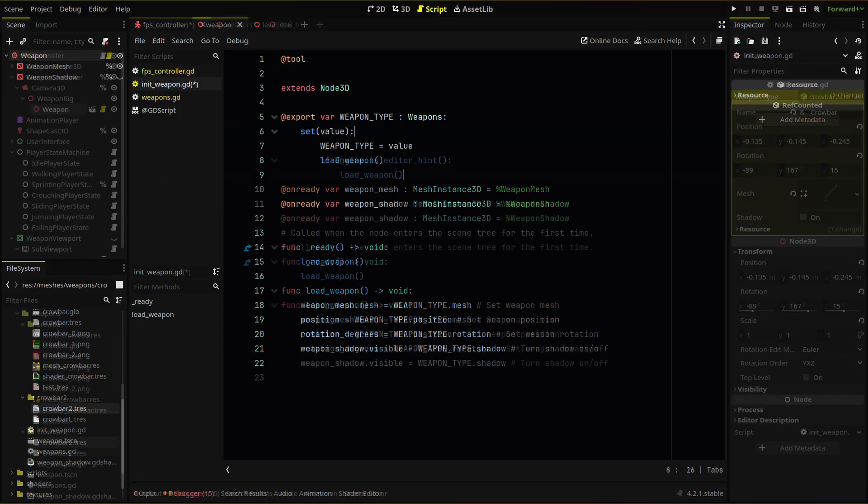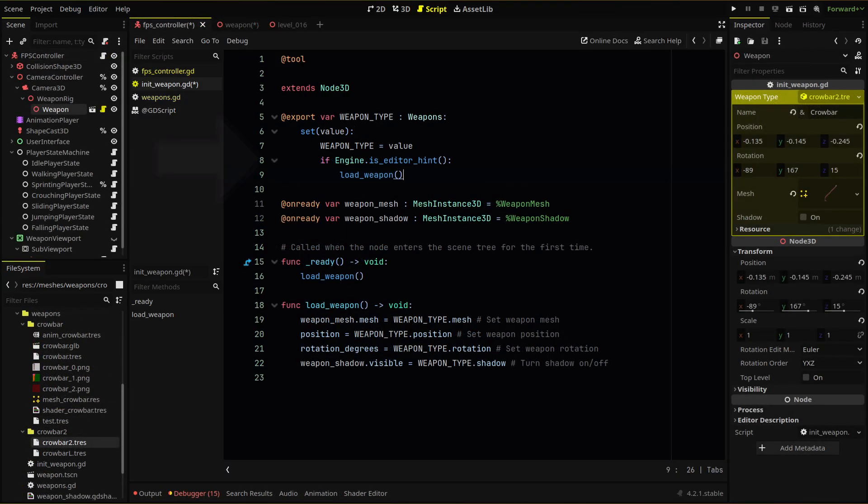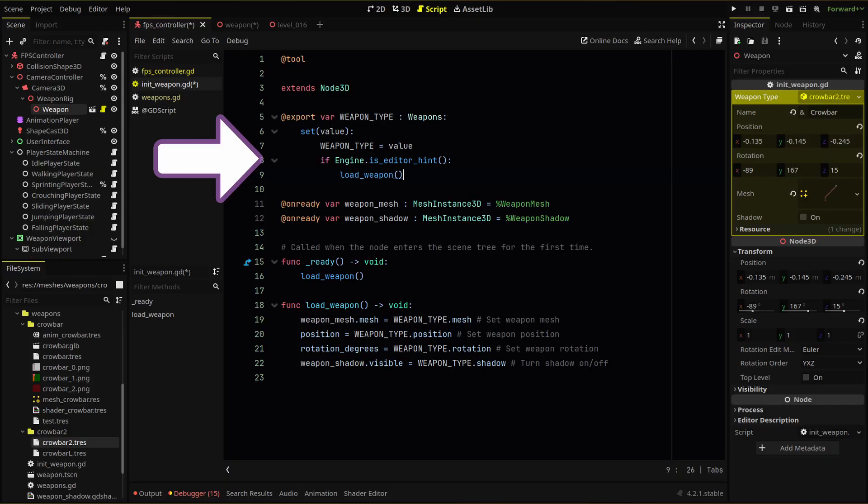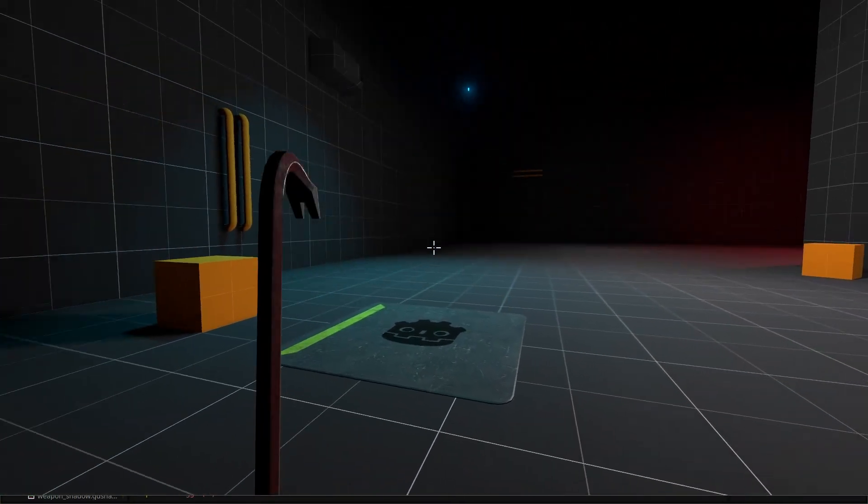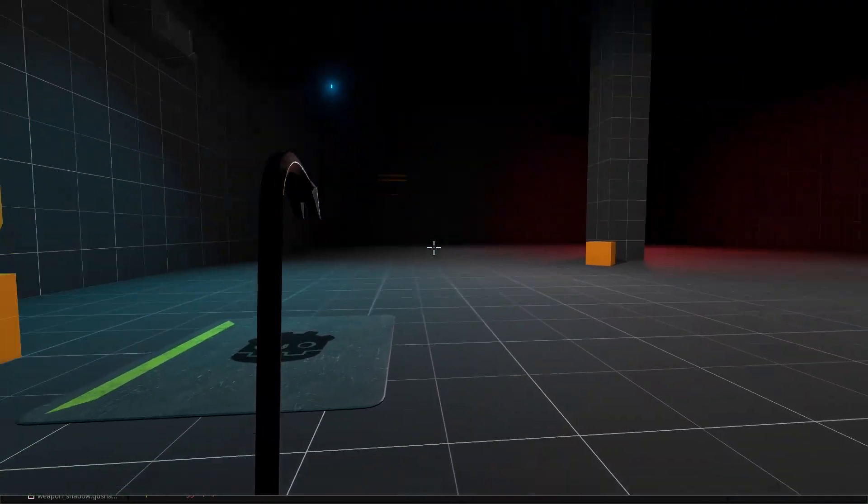We can do that by using this if statement, which means any code within it will only run in the editor. Now when we run our scene, our left crowbar loads.